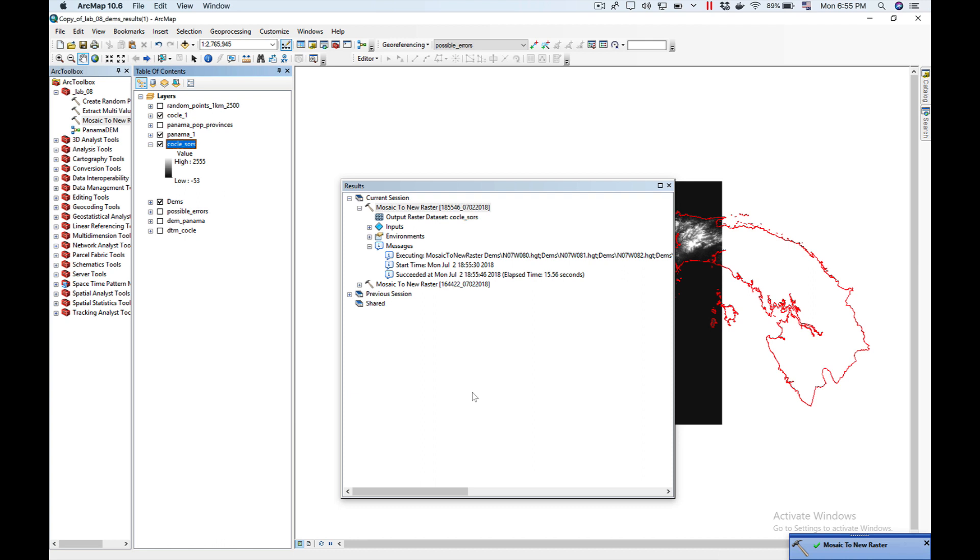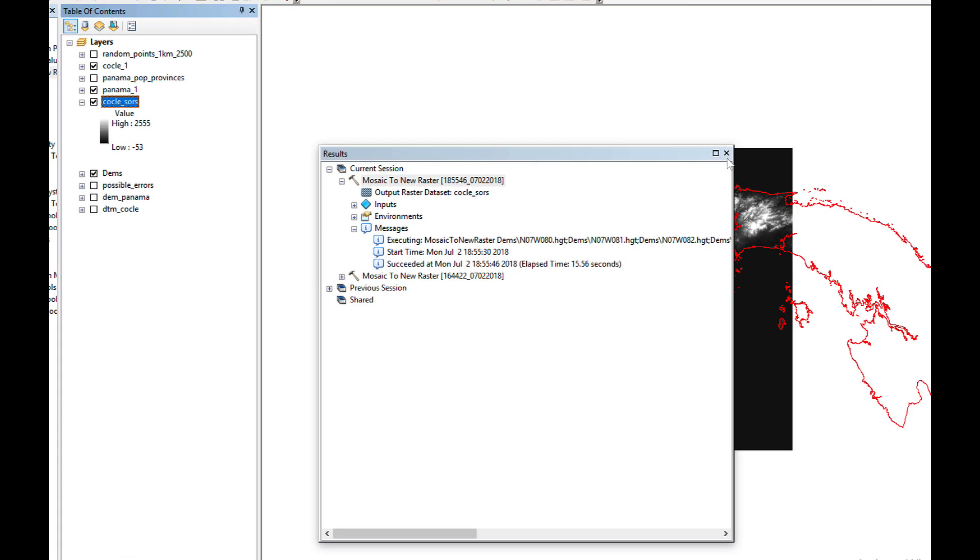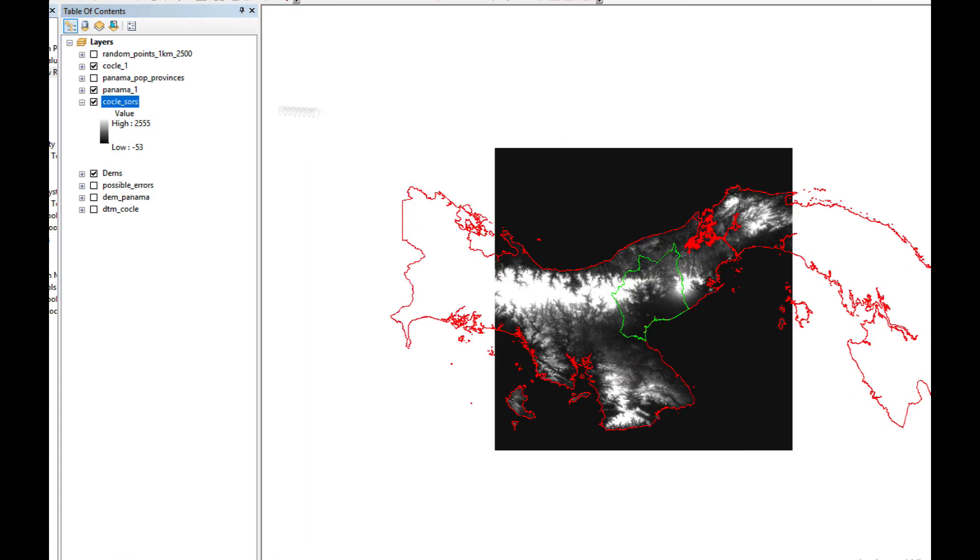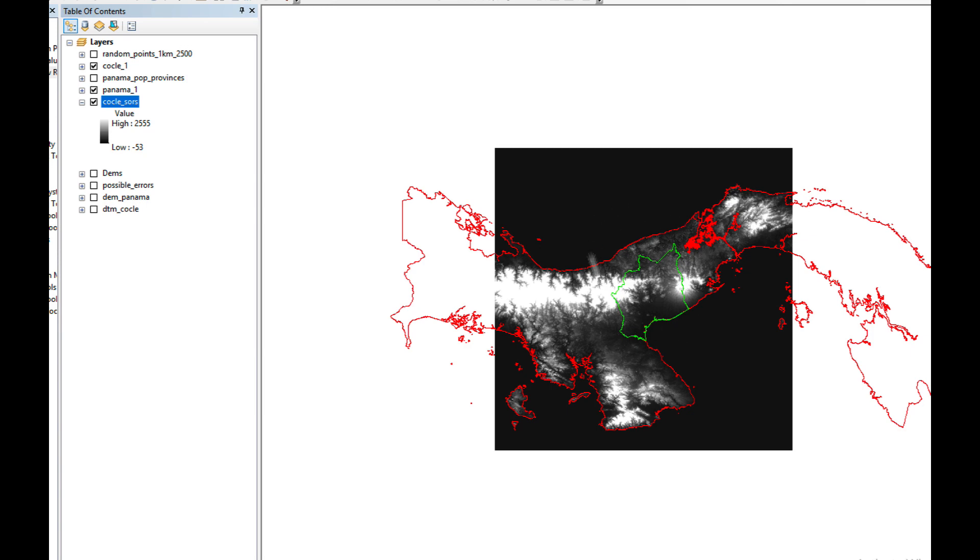Well, it seems to have finished. It has added it here into my table of contents. I'm going to close the results. And I'm going to turn off my DEMs to make sure that I'm not cheating. And here, as you can see, I have my DEM all merged into one grid.